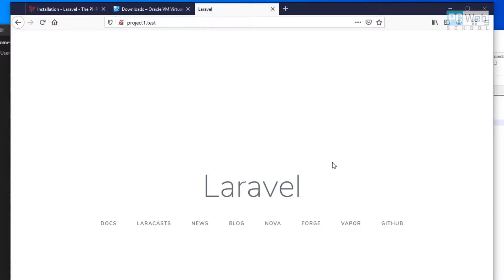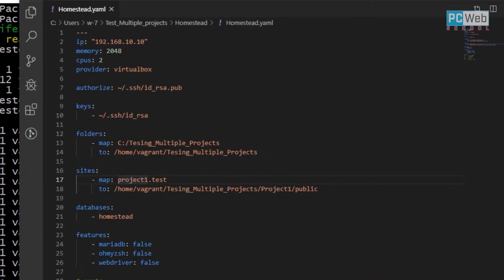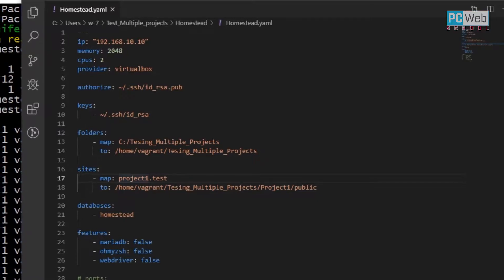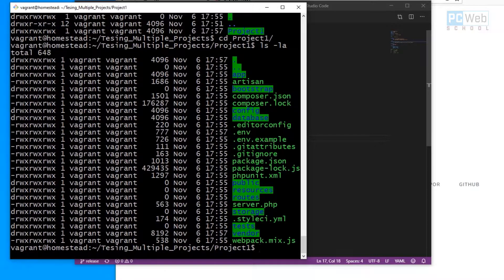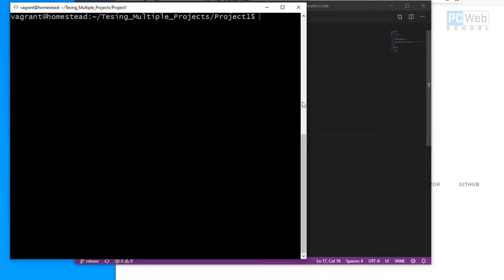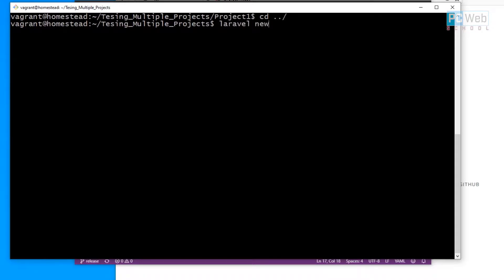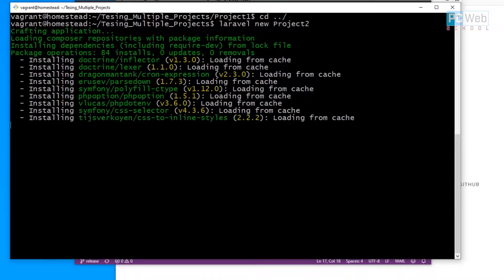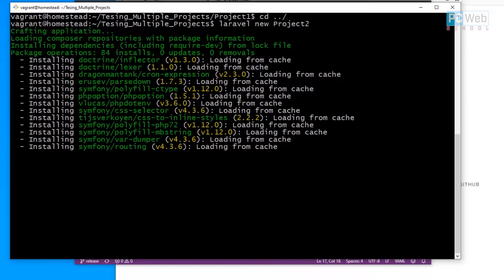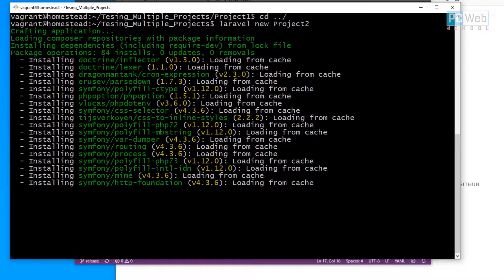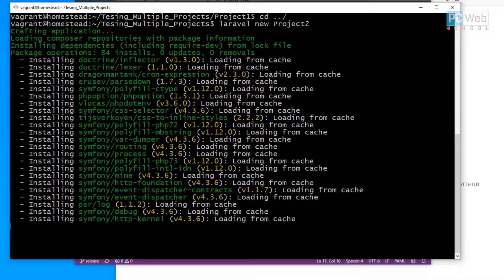The project works perfectly. Now let's see how to add another project. We want to create a second project at the same time. Let's go back one step with cd and stay inside the testing multiple project folder, then create another Laravel project with laravel new project2. Once this is done it will generate another project with all the necessary folders and files inside the testing multiple projects folder.